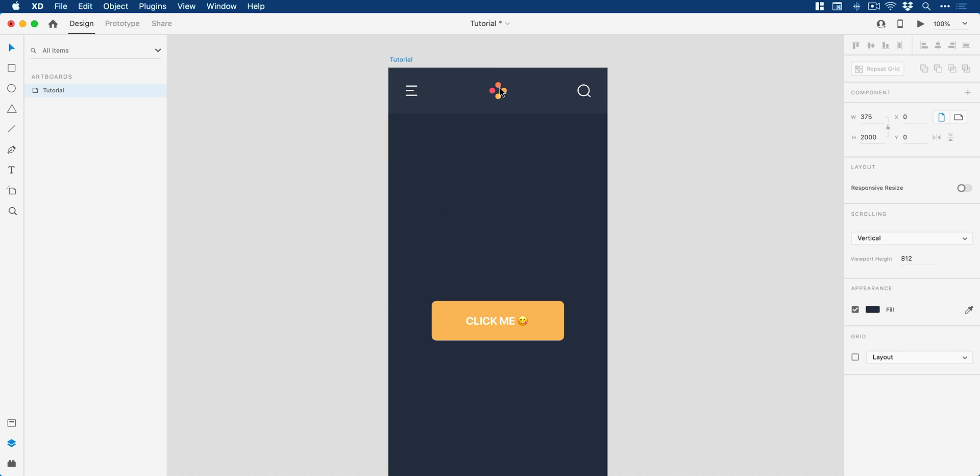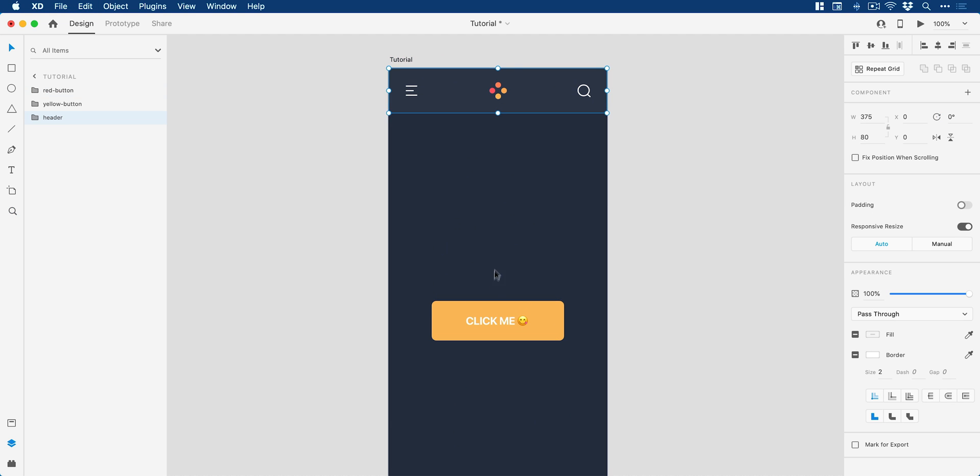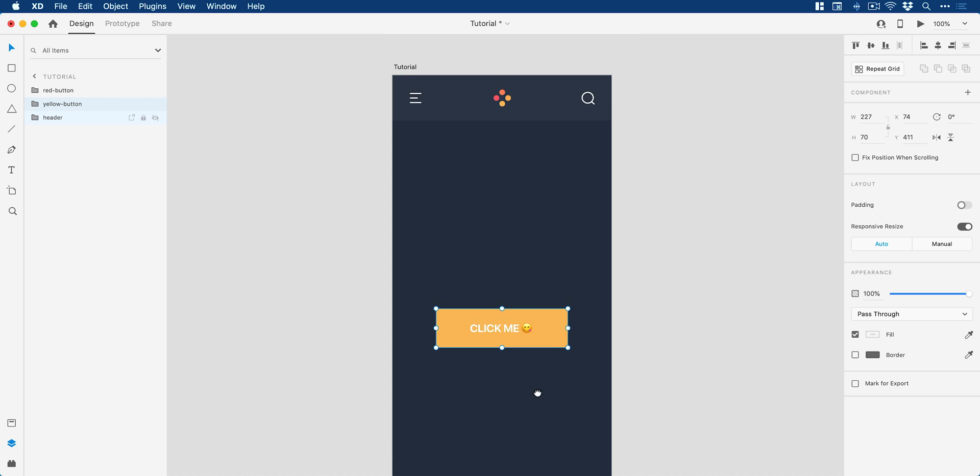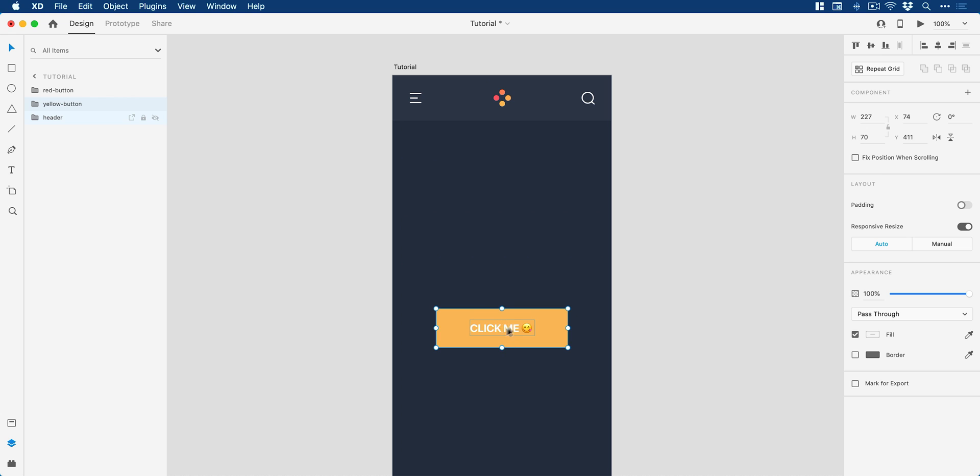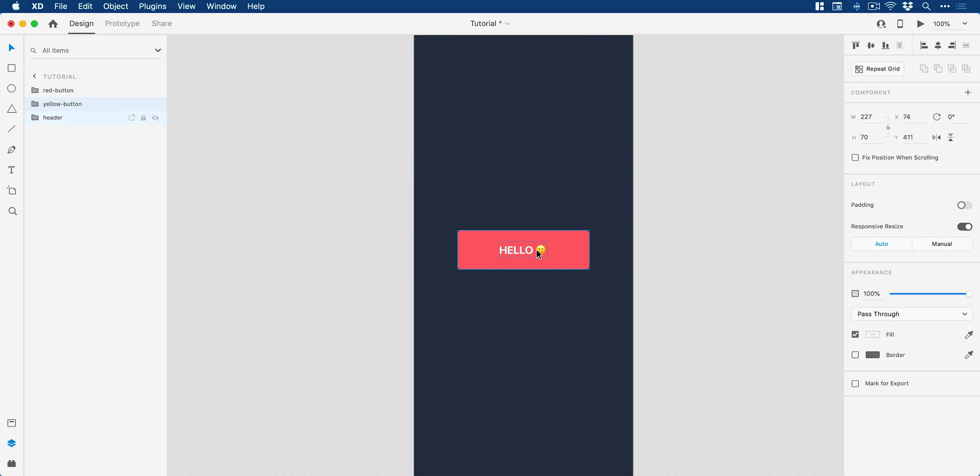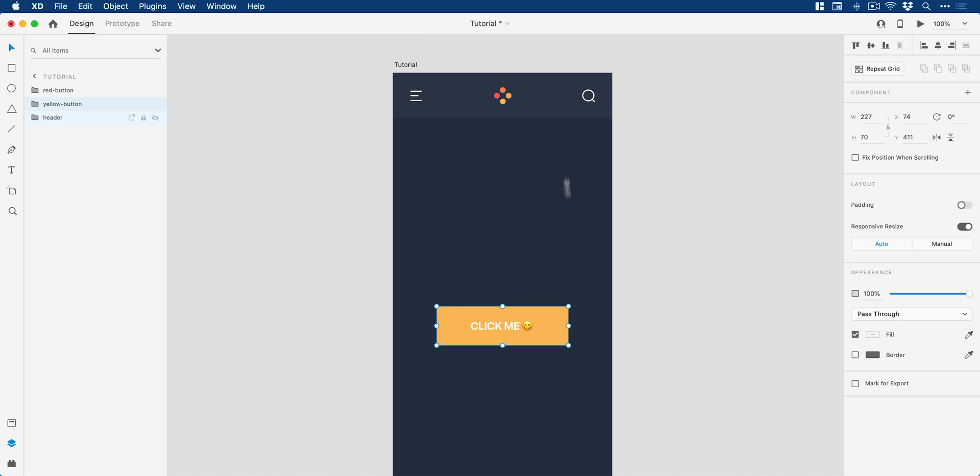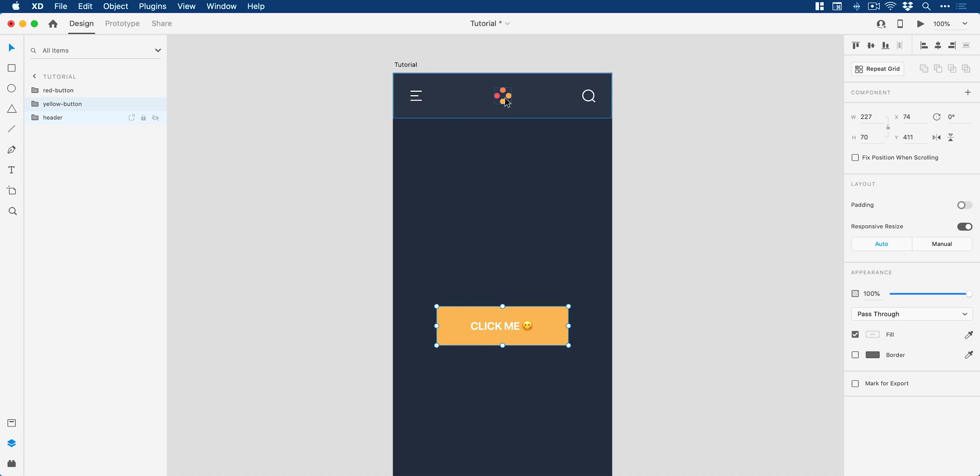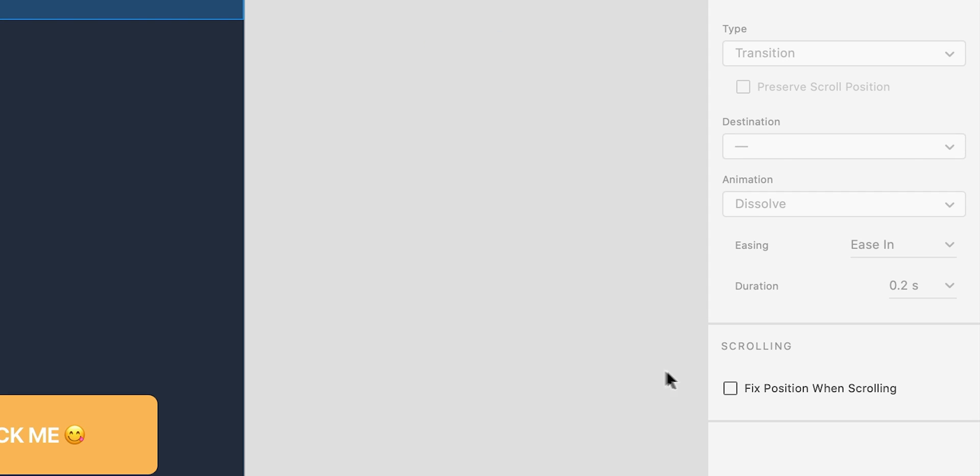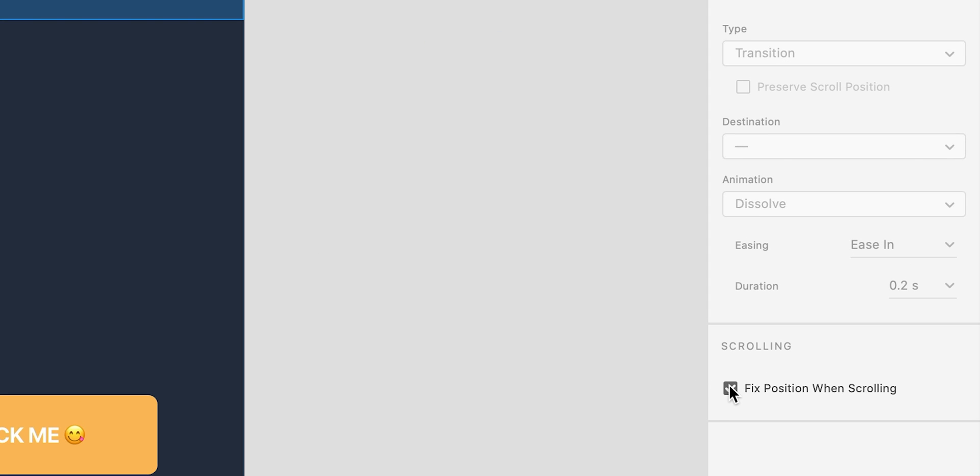So now we have our header grouped. You can see I've grouped the buttons already. And these are labeled yellow button and red button respectively. And what we're going to do is just make it so when we click or tap on this yellow button, it scrolls down to the red button and our header up here stays fixed in this position. So let's select our header, jump over to prototype mode at the top and then go down to here, fix position when scrolling. We'll check this.